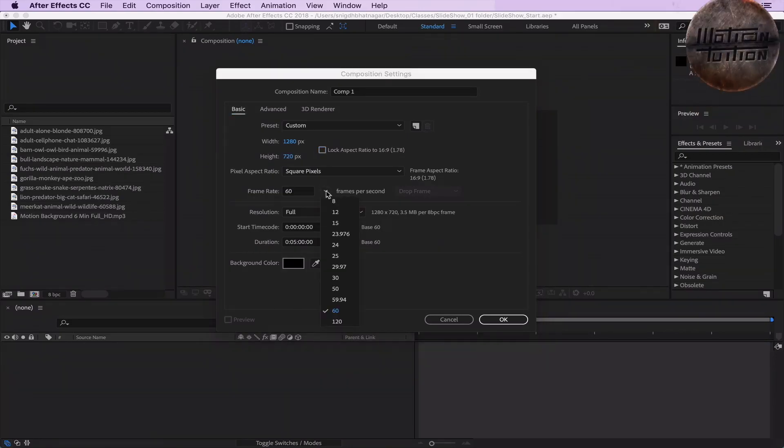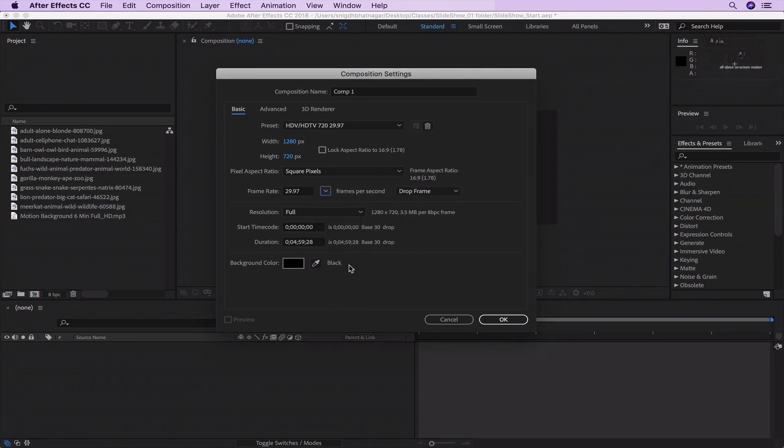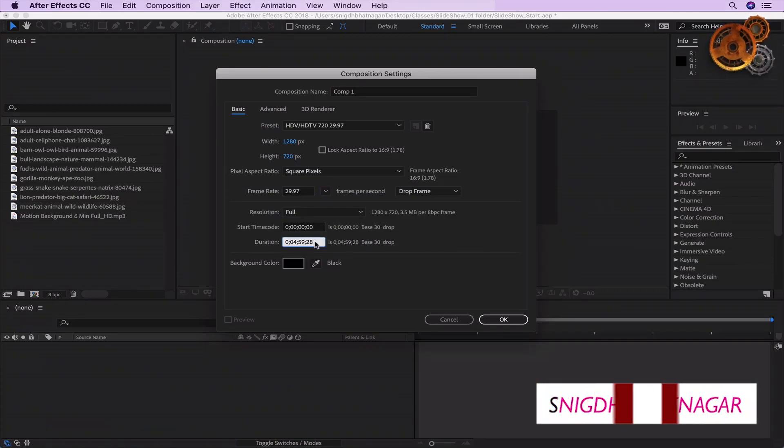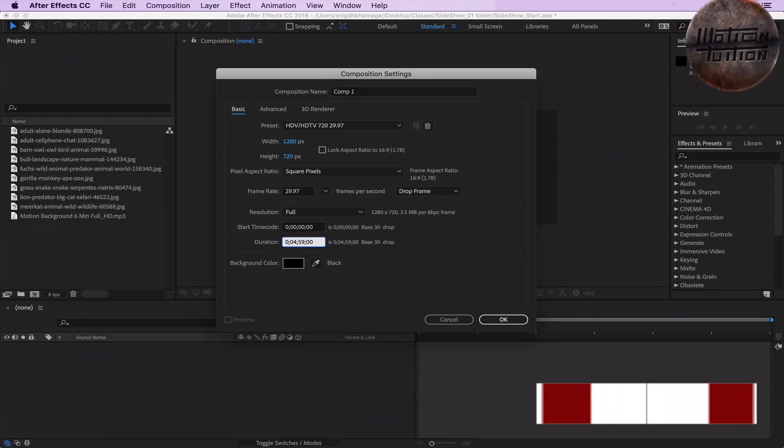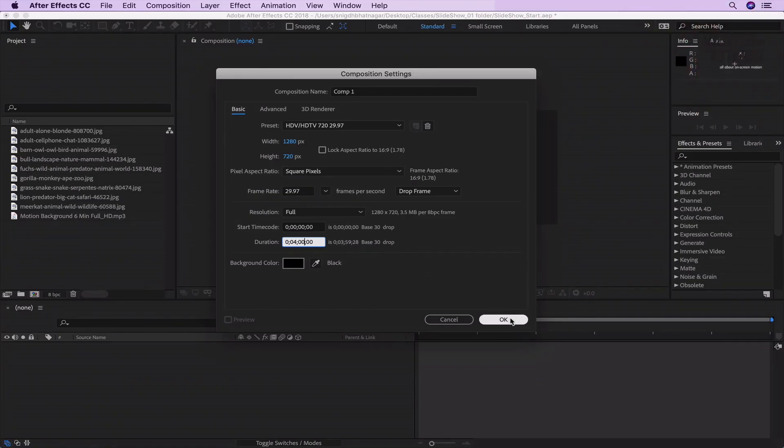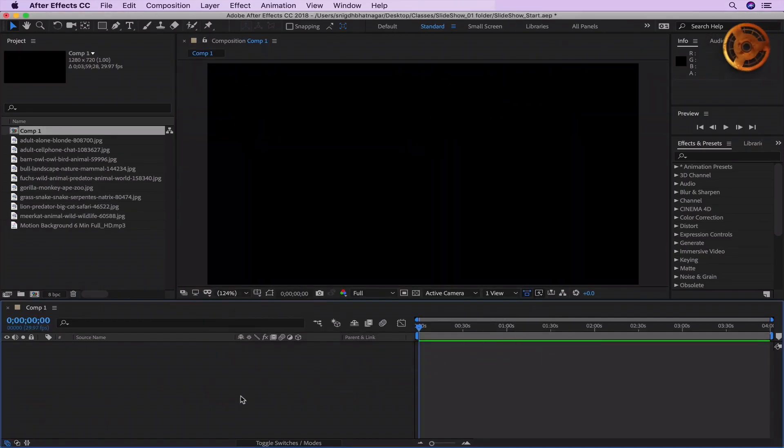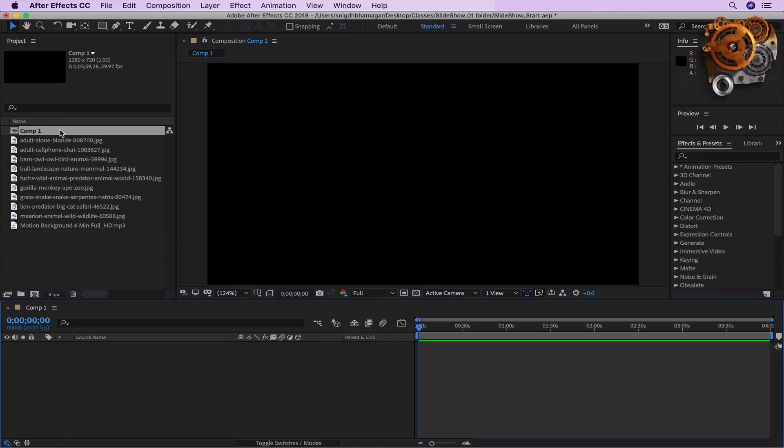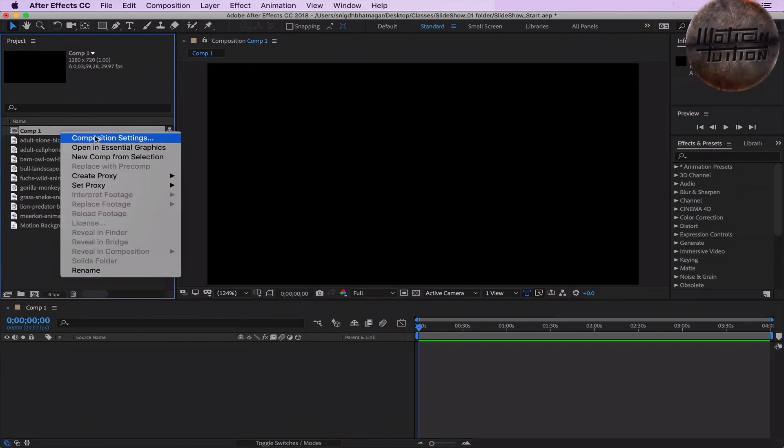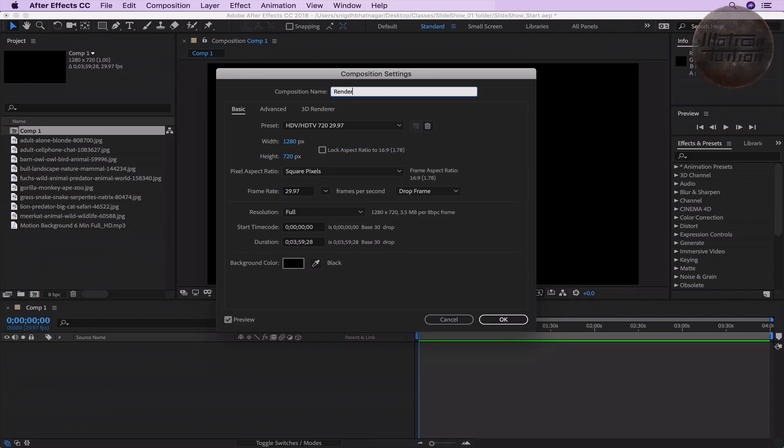Let's go down to the frame rate and bring it down to 29.97 FPS. Next, adjust the duration to be 4 minutes for now. Click OK. Right-click again on Comp 1 and go to the Composition Settings and rename it to something logical.